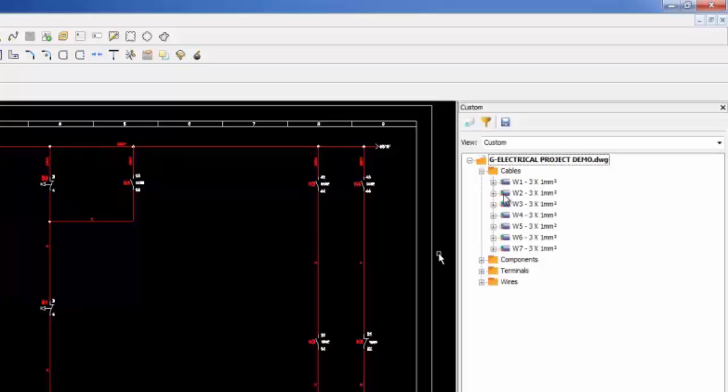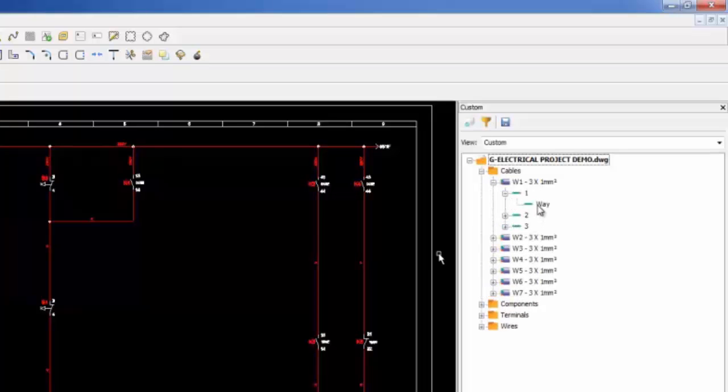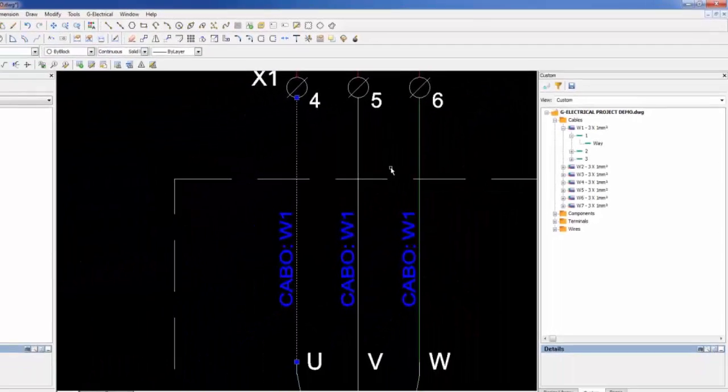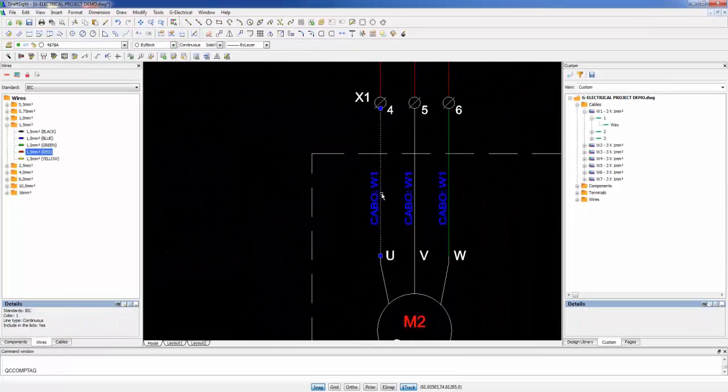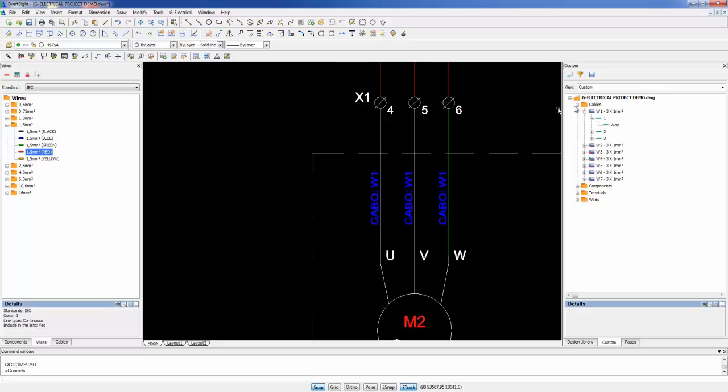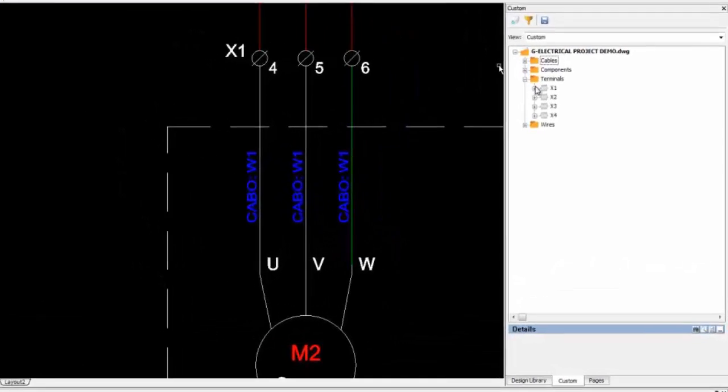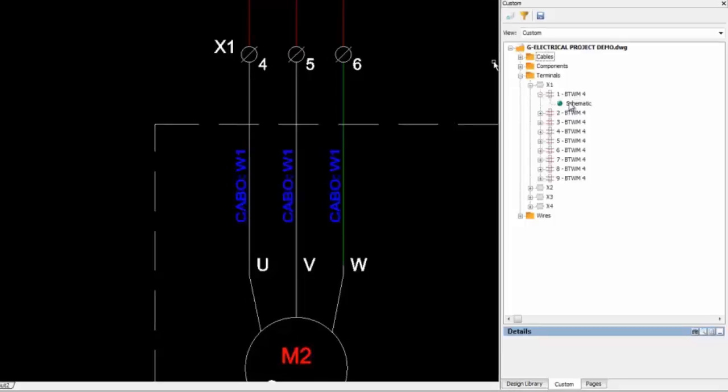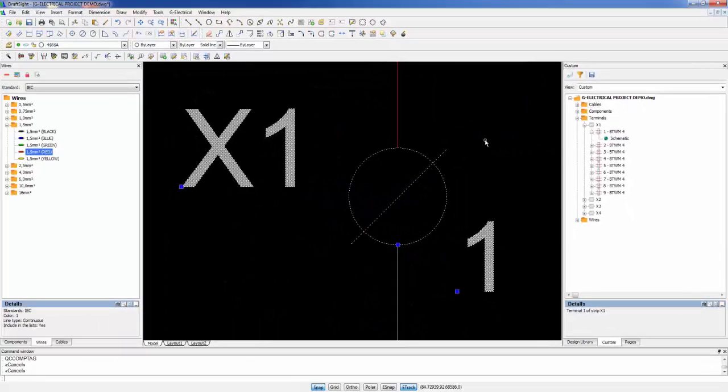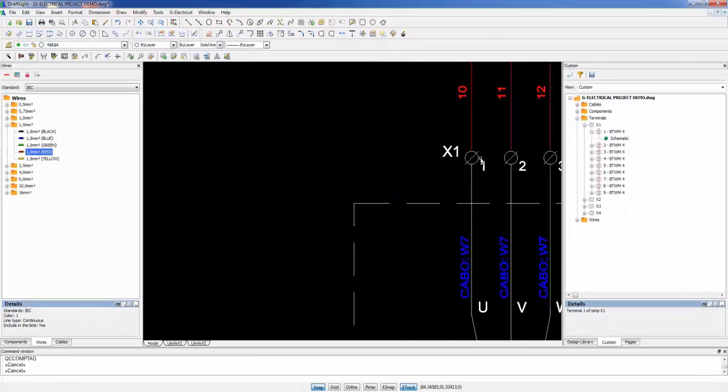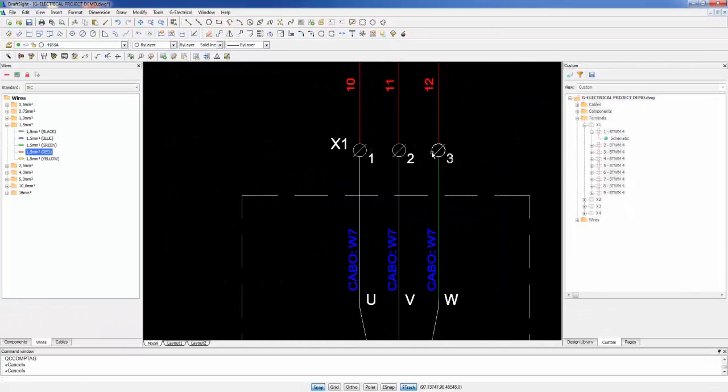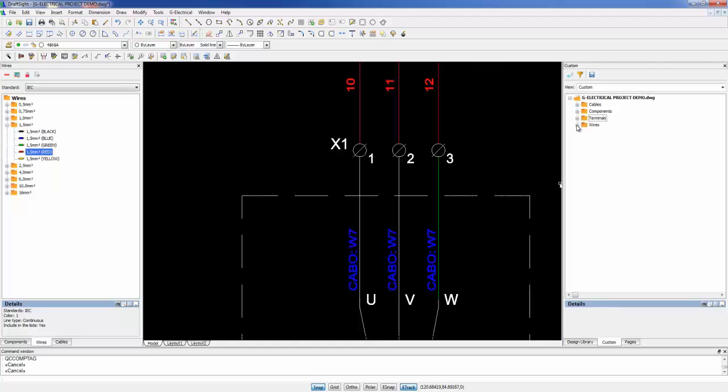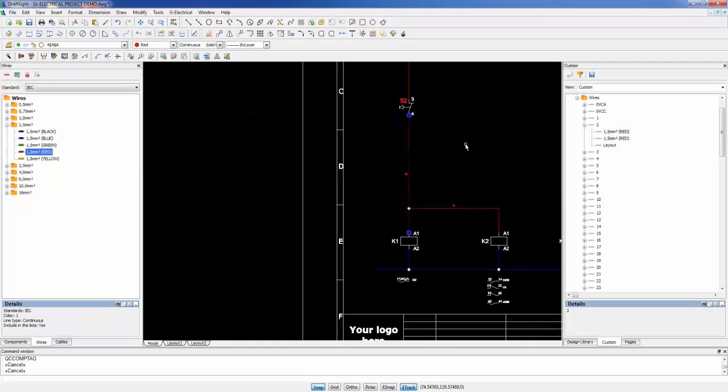We can manage cables and their connections. We can manage terminals included in the project and define where they are connected. And we can manage all the wires included in the diagram such as connections and wire functions.